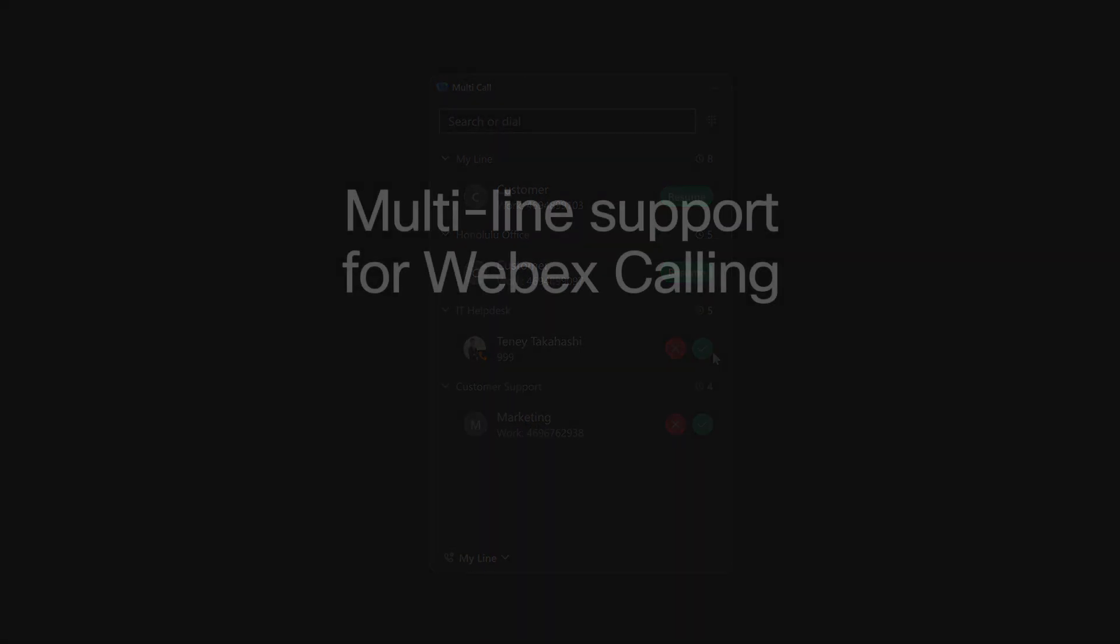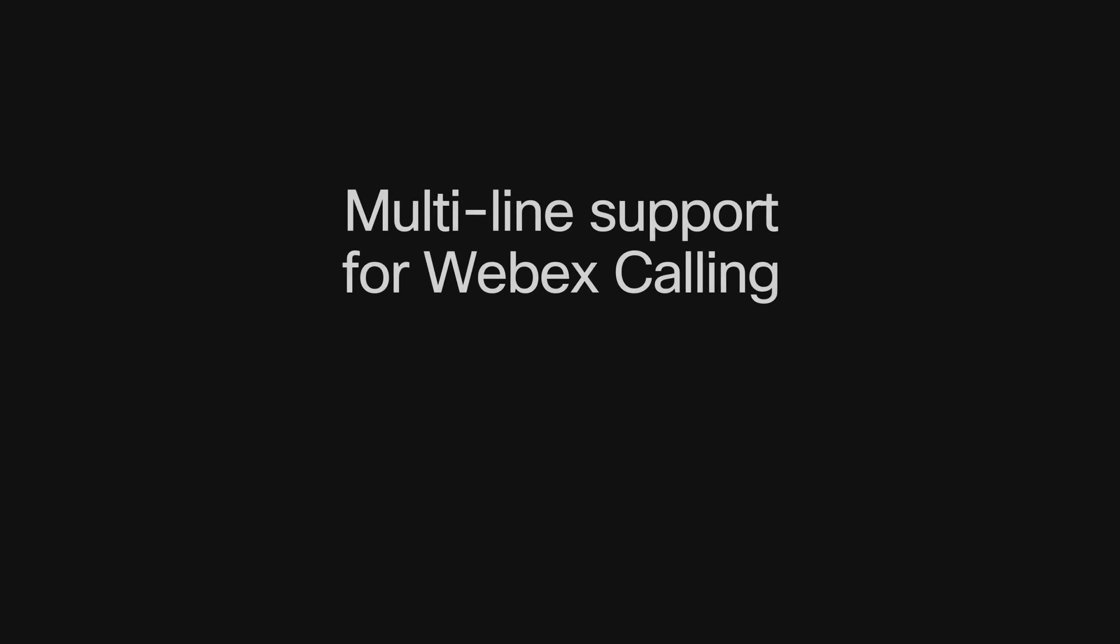Multi-line support for Webex Calling multi-tenant is available now, worldwide, and it's included for no additional fee with Webex Calling.